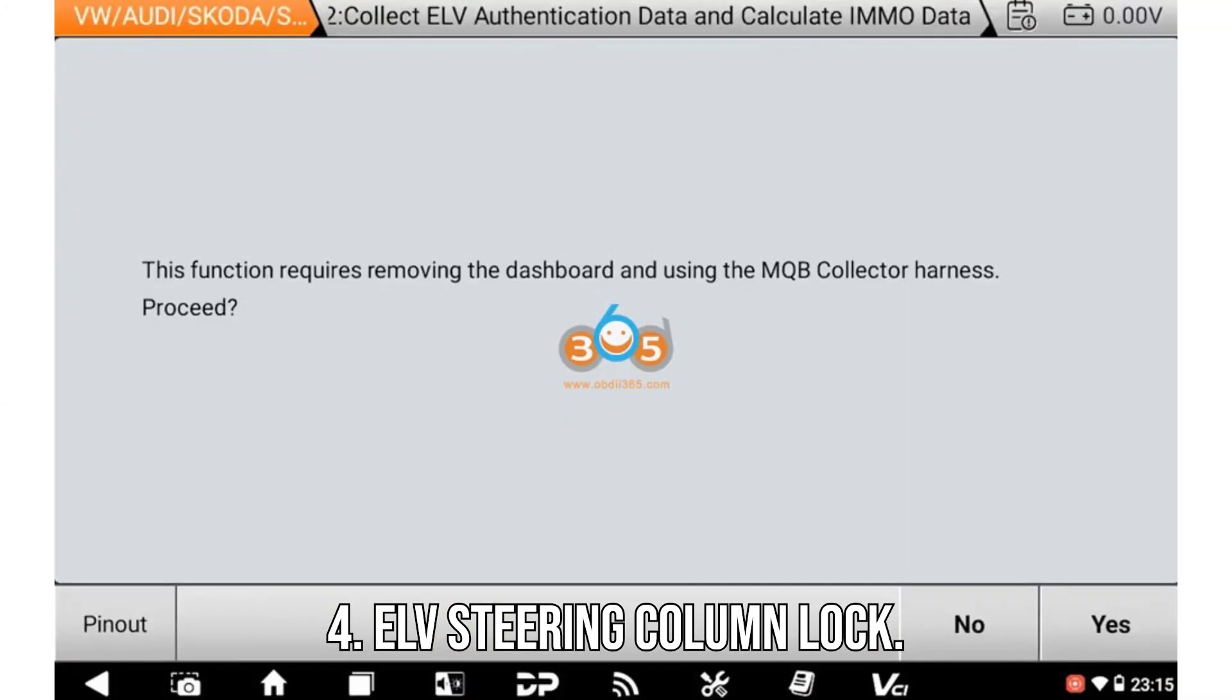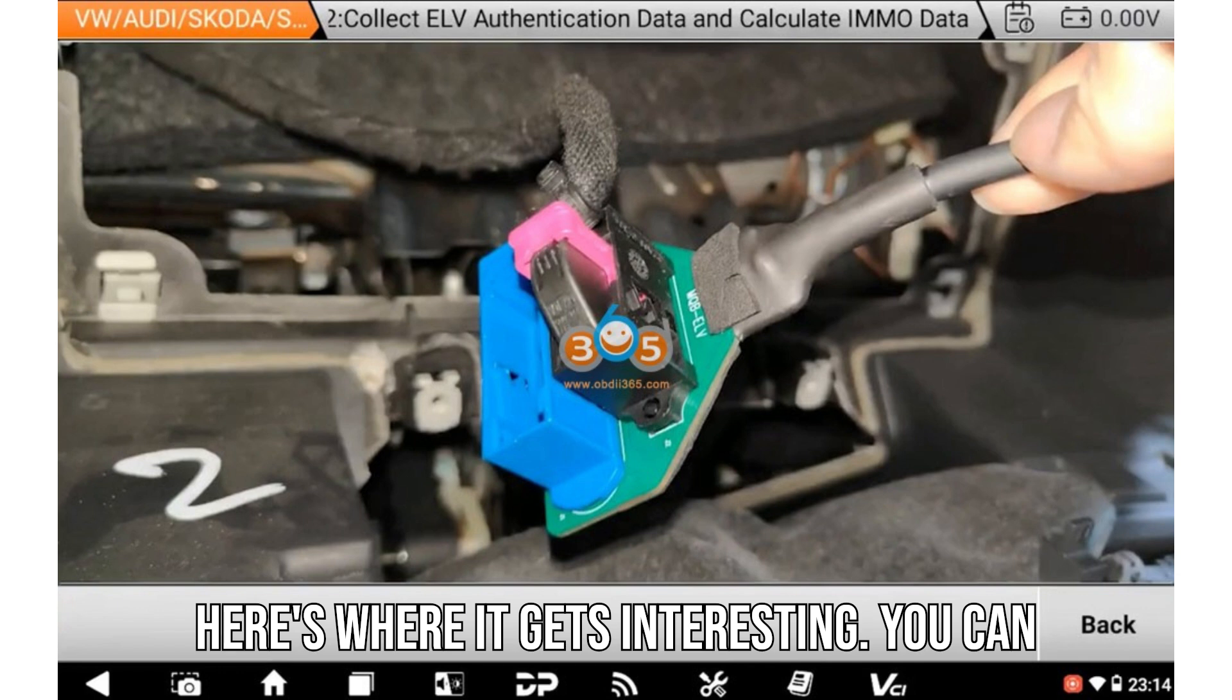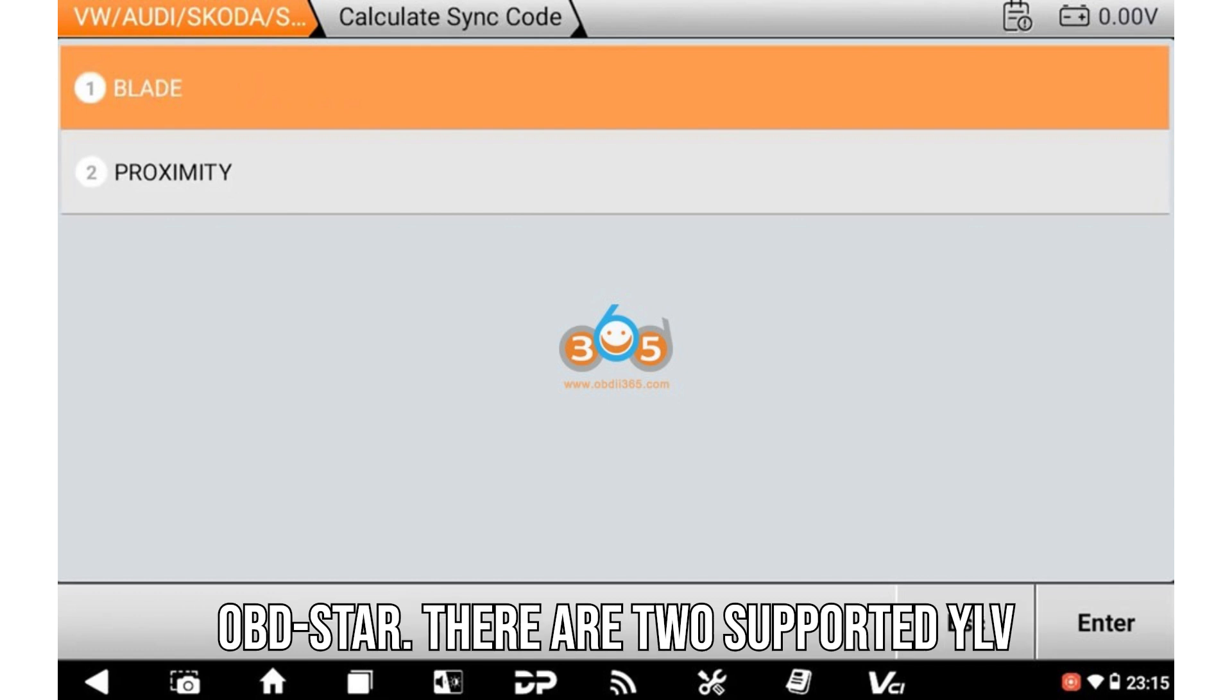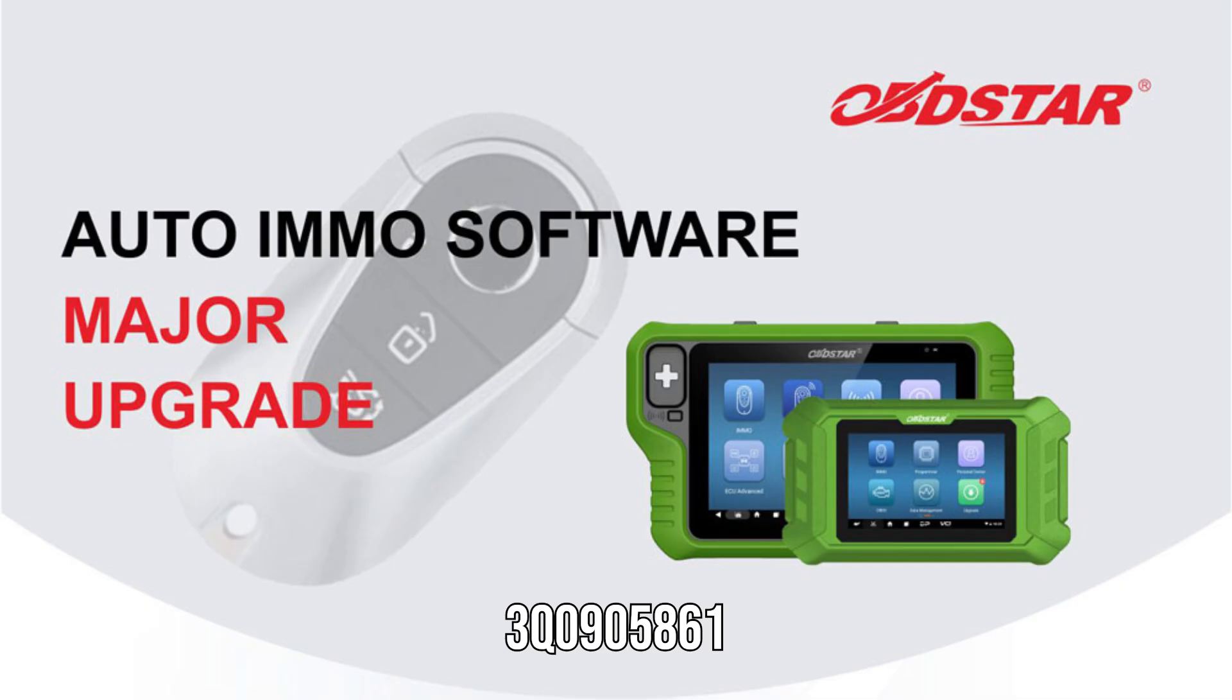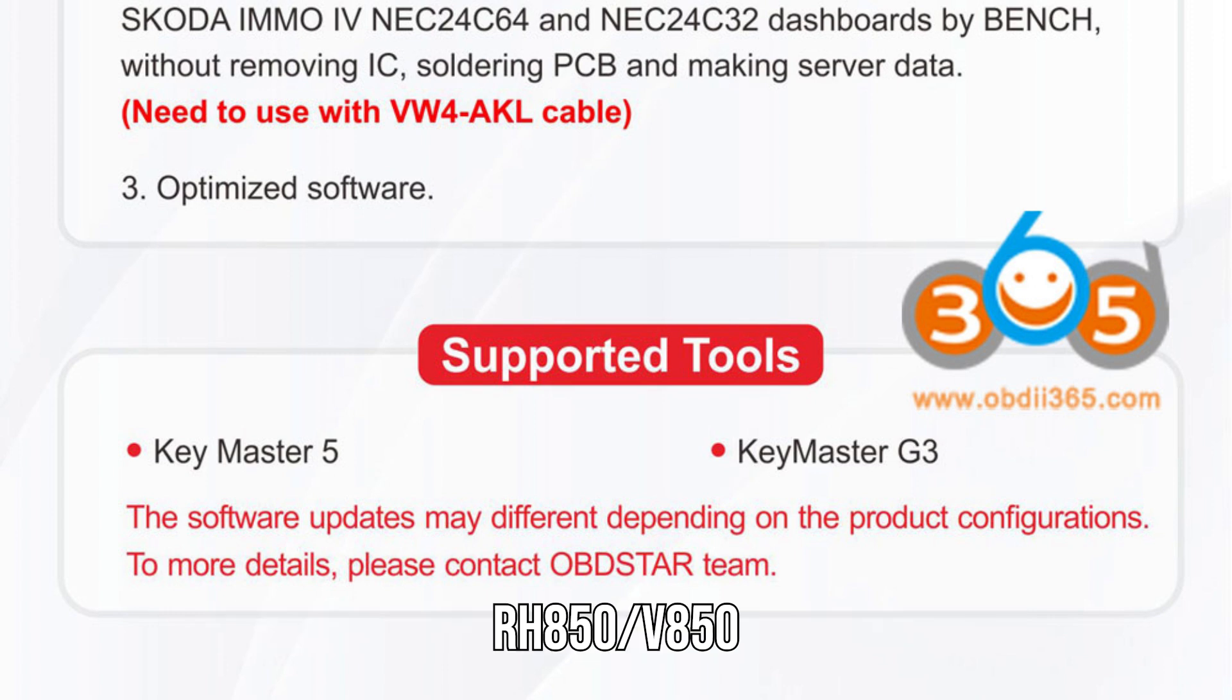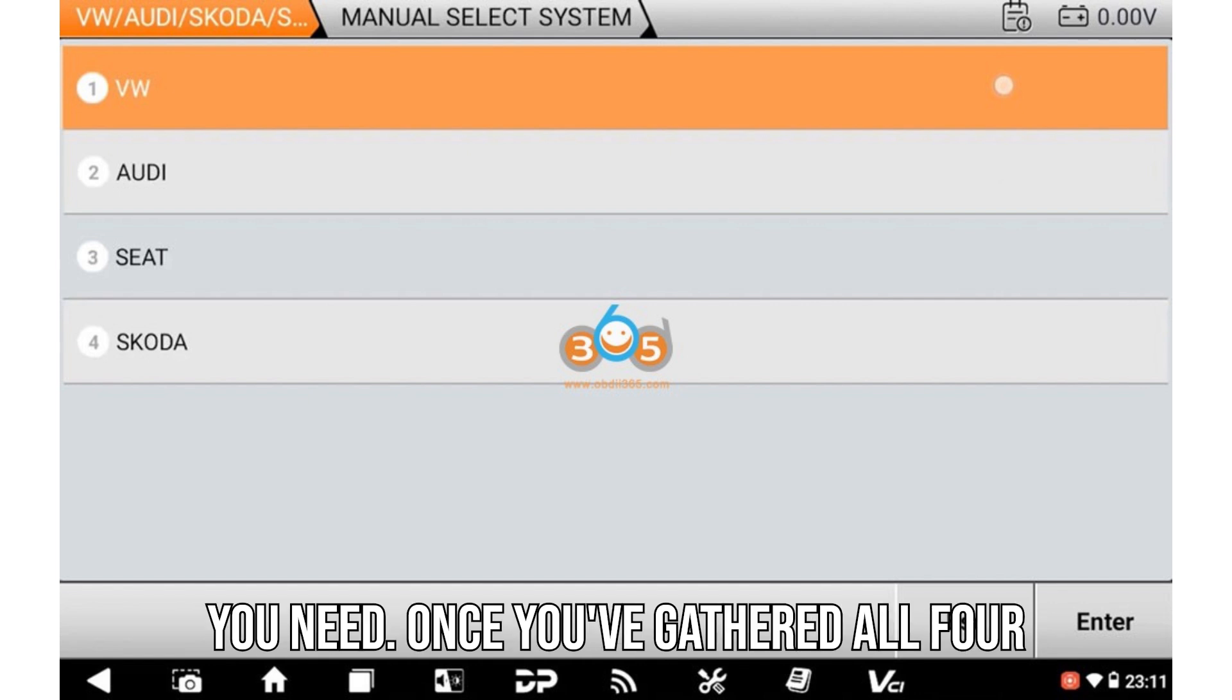Four: ELV steering column lock. Here's where it gets interesting. You can either use the upcoming C4-06 adapter or a separate MQB collector from OBDSTAR. There are two supported ELV types: 3Q0905861 and 5Q0905861, so make sure you're reading the right one based on your model. You can either extract authentication data or use the RH850-V850 kit to read directly and calculate what you need.